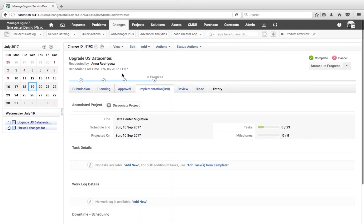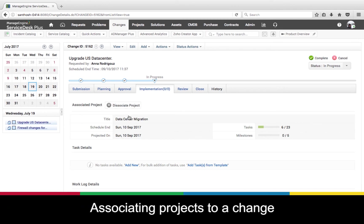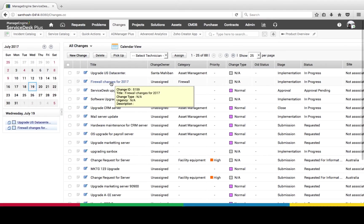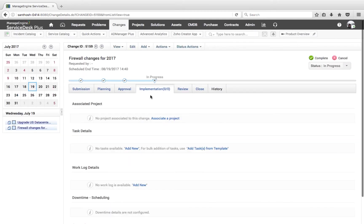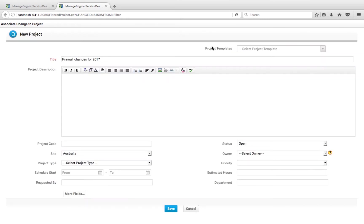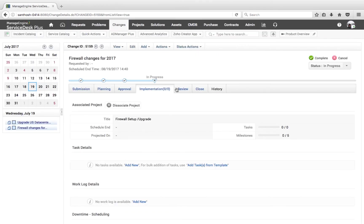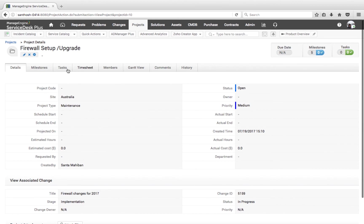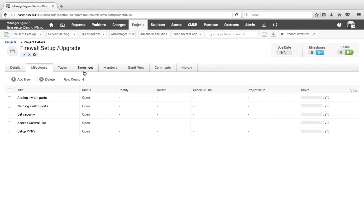Here is my change request created earlier with an associated project. Let's take another change — a firewall change currently under the implementation stage — and see how the project can be associated. I can click on Associate Project to see available projects. If the project is not listed or hasn't been created yet, I can create the project, provide information, and click Save. Creating from a project template will include all milestones and tasks already defined on that template.